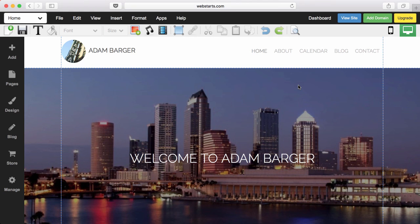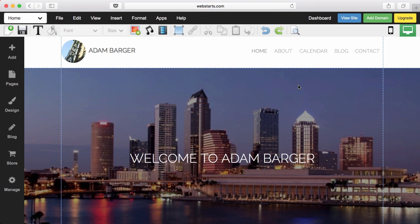That's it for this video. Thanks for watching, and don't forget to visit WebStarts.ai to create your very own website with the power of artificial intelligence, and then customize it at WebStarts.com.